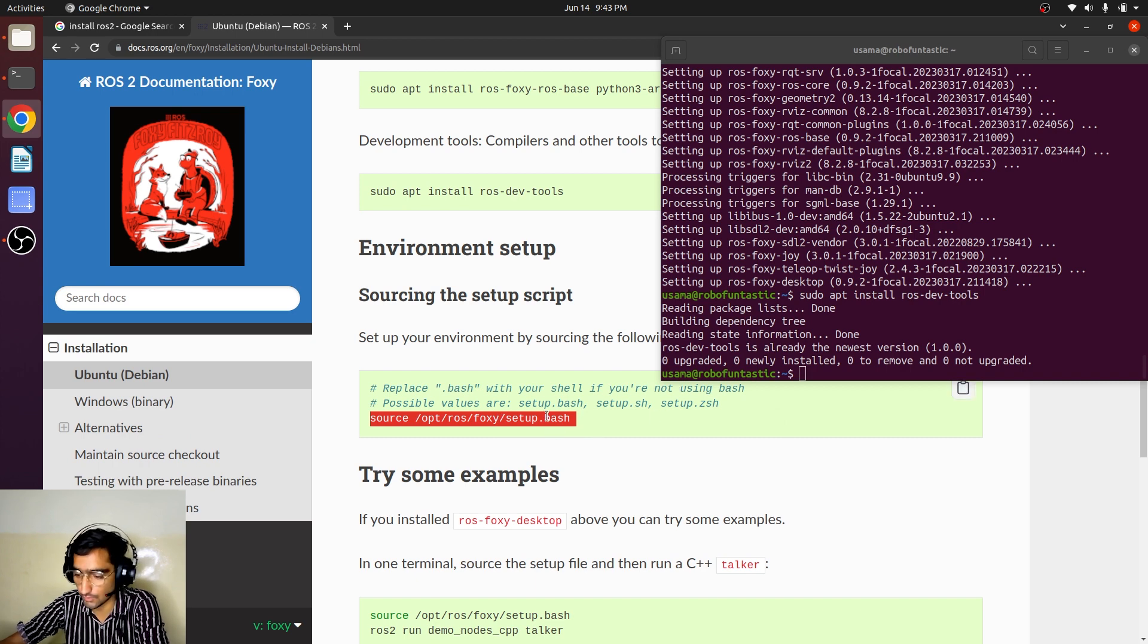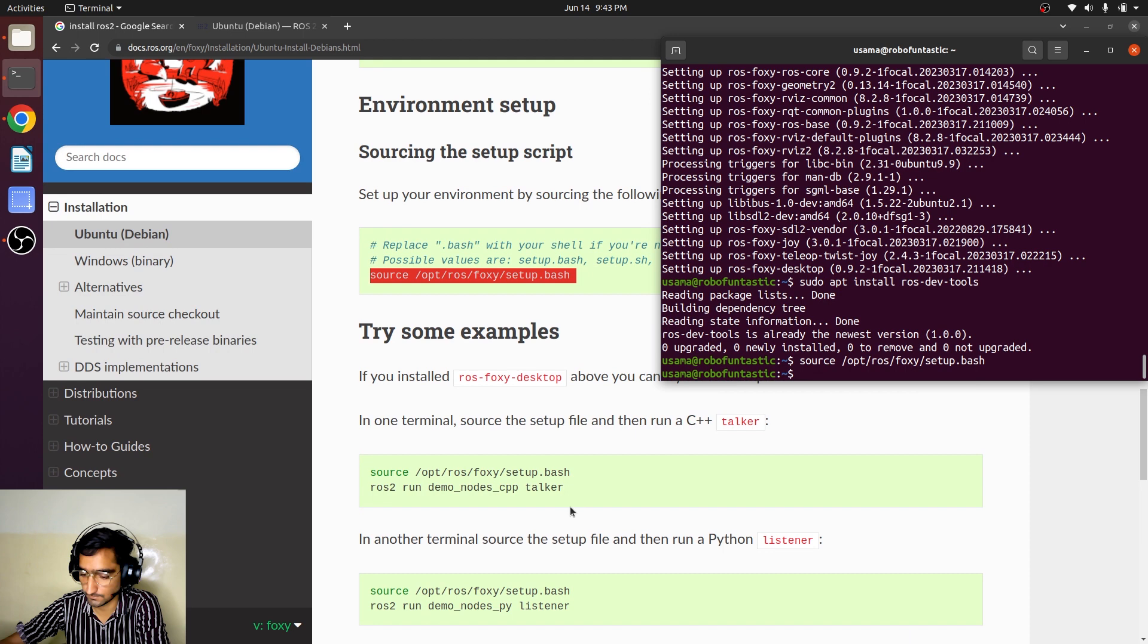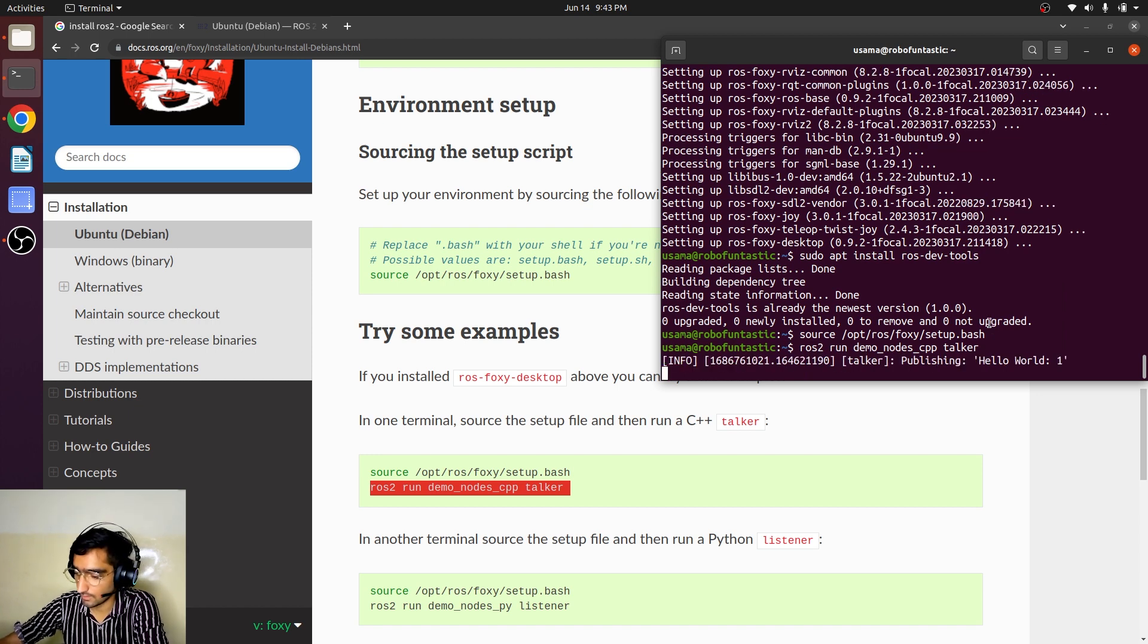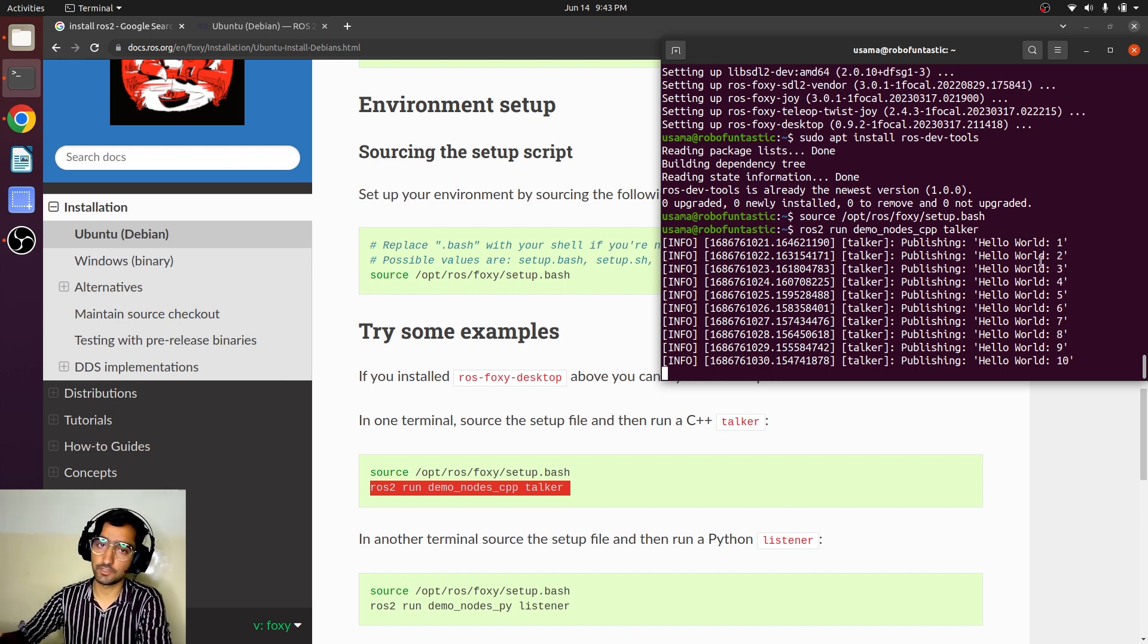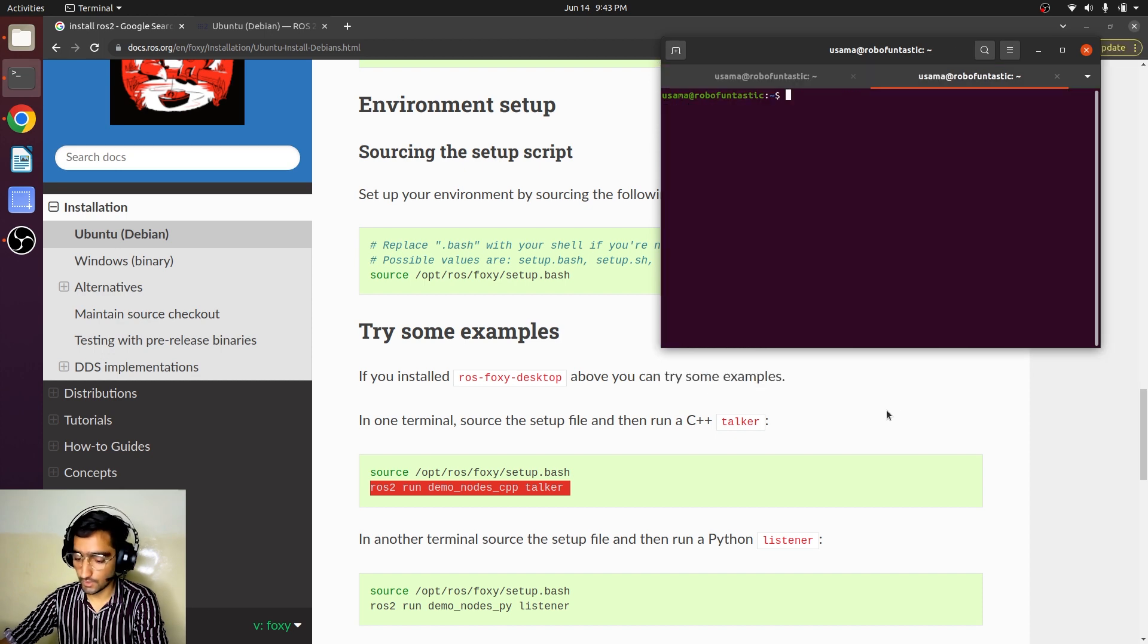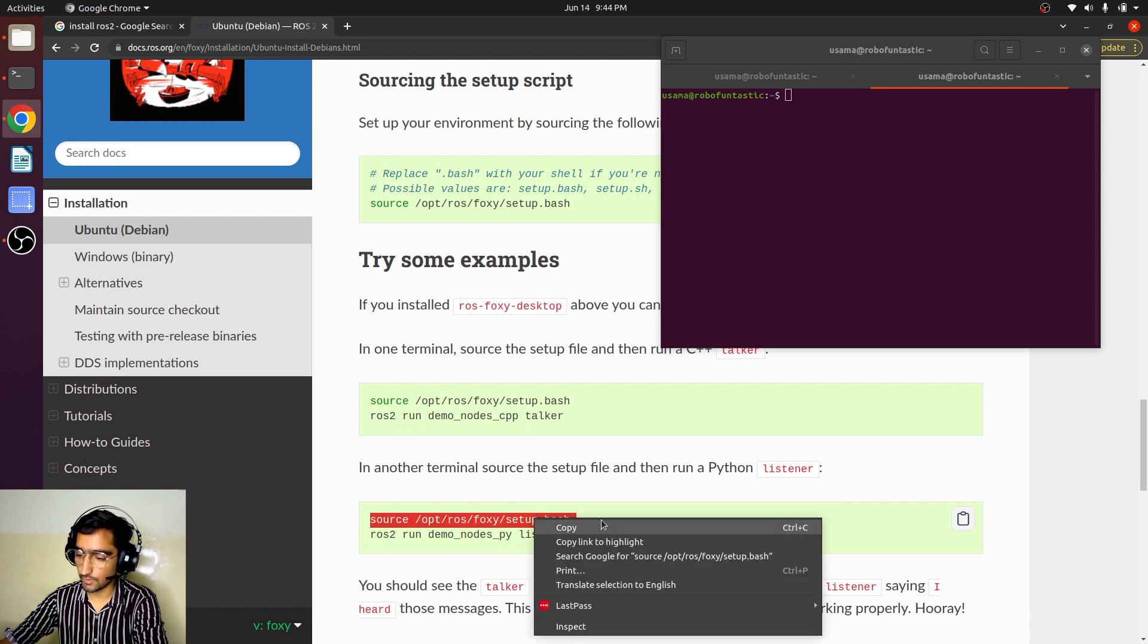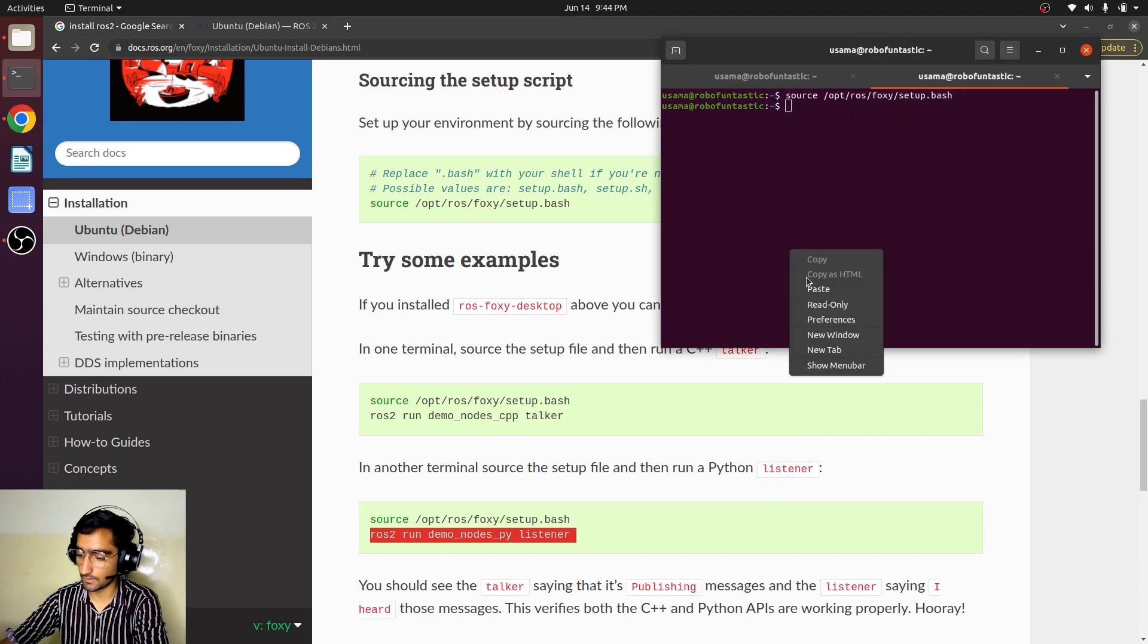We will have to source to let the system know a ROS tool is installed. We have sourced our setup. Now we are going to run some demo node, and you can see it is publishing hello world and then an integer which is continuously being increased. We will have to see if it is really publishing. We will open up the next terminal.